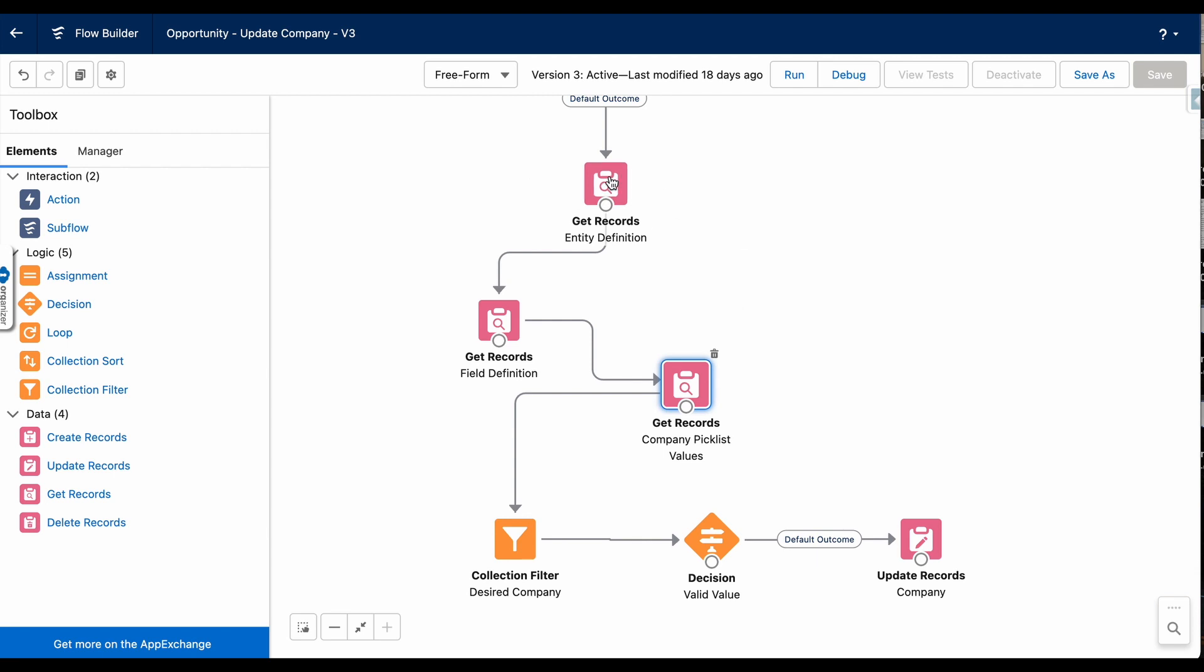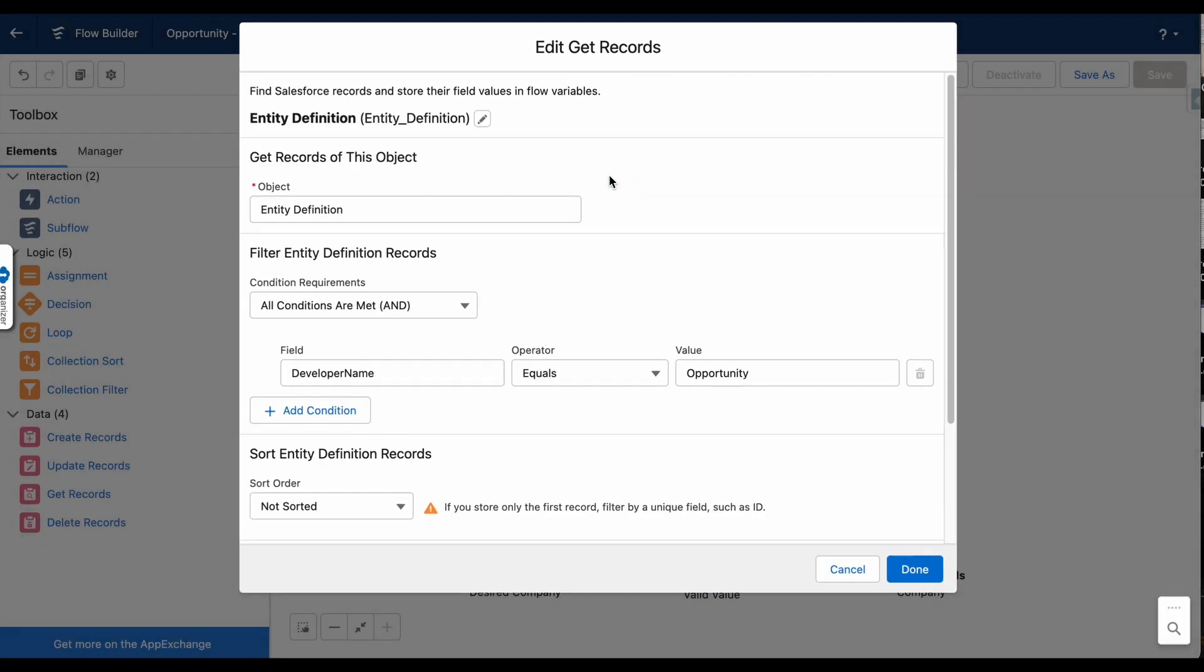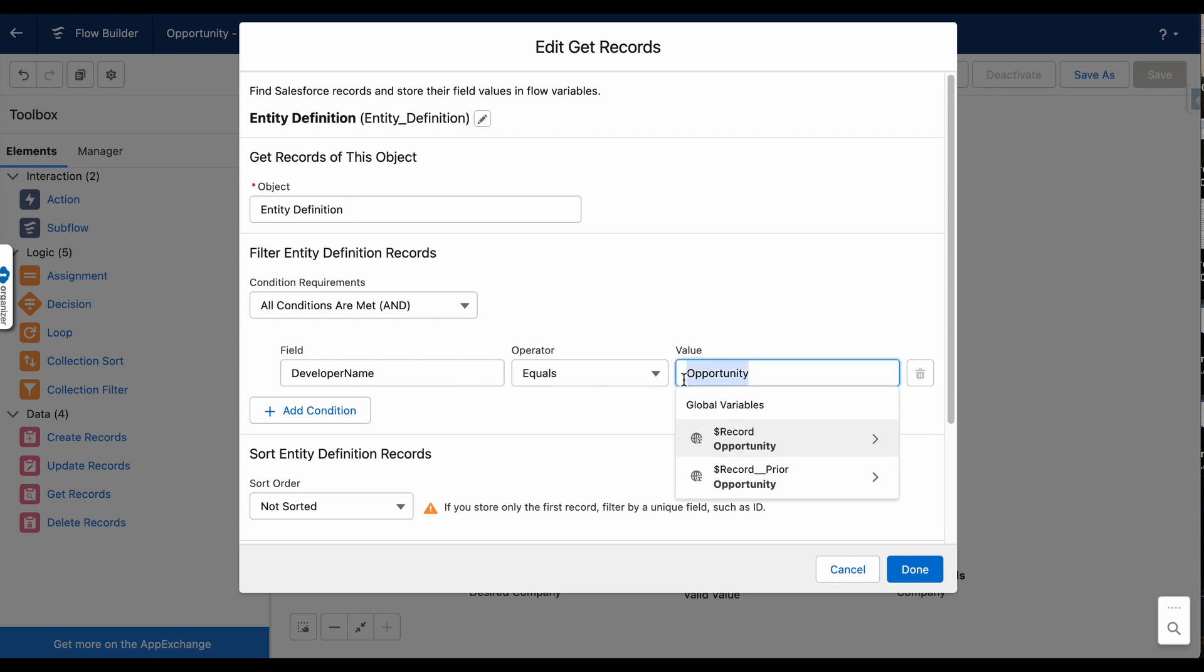First, you'll want to use a get records to find the entity definition of the object containing the field you're trying to find the values for. So in my circumstance, I'm getting the entity definition of the opportunity object.